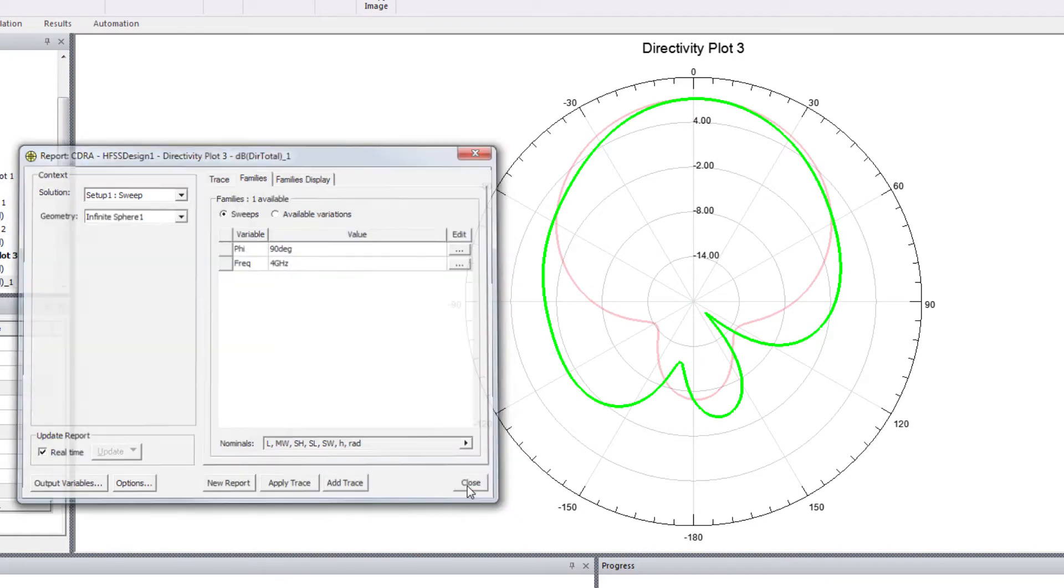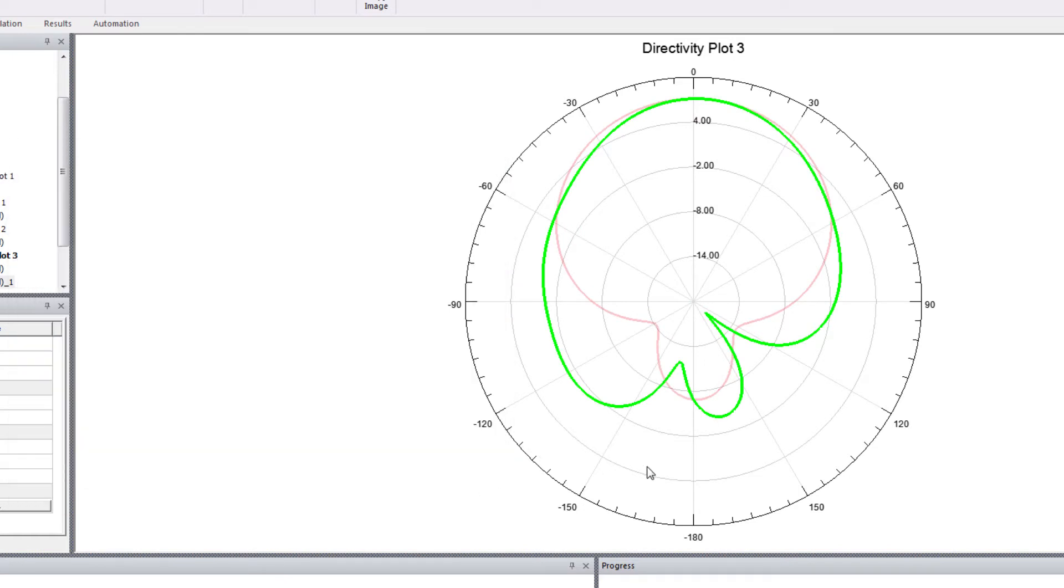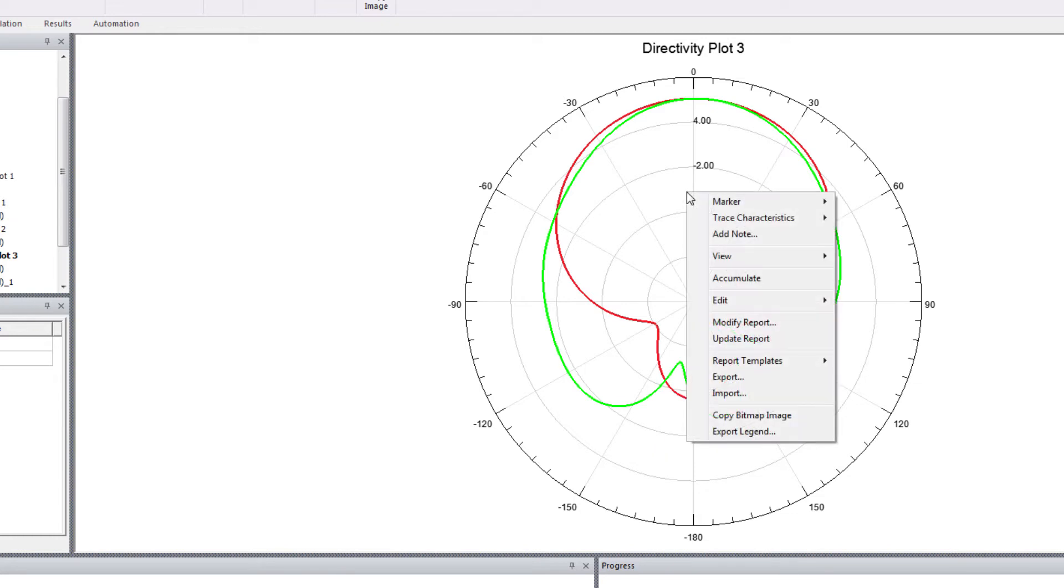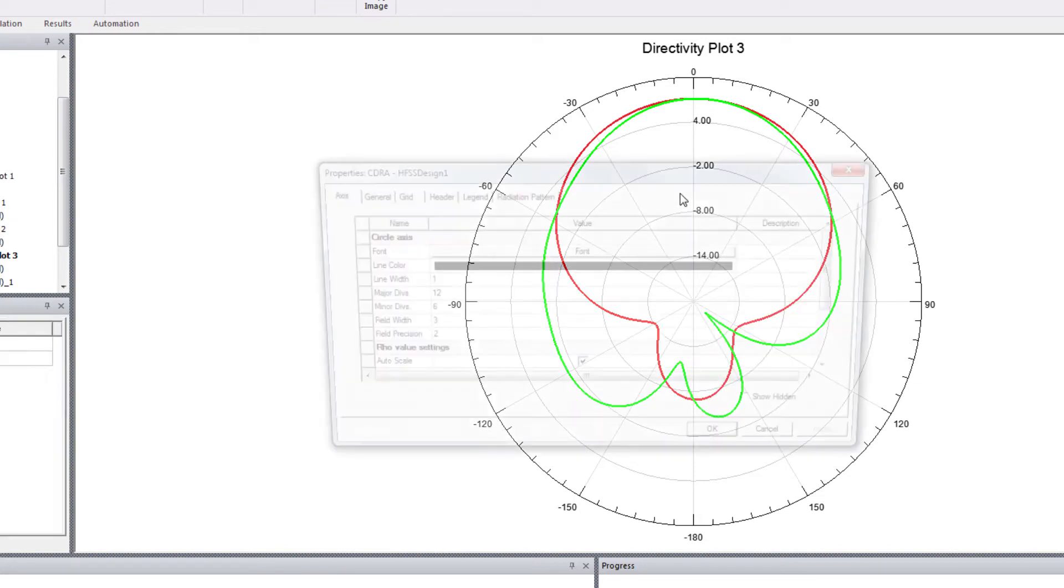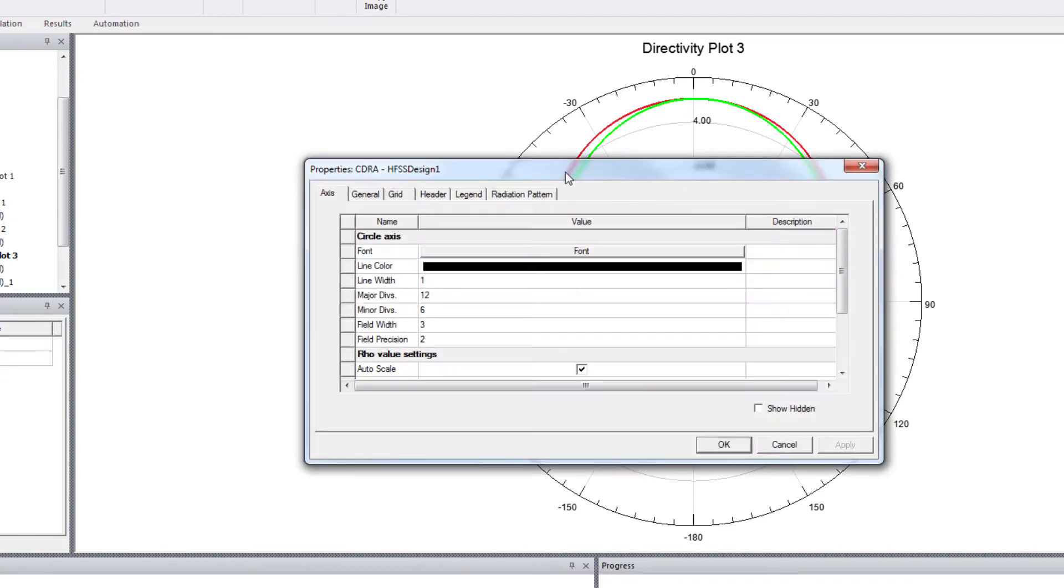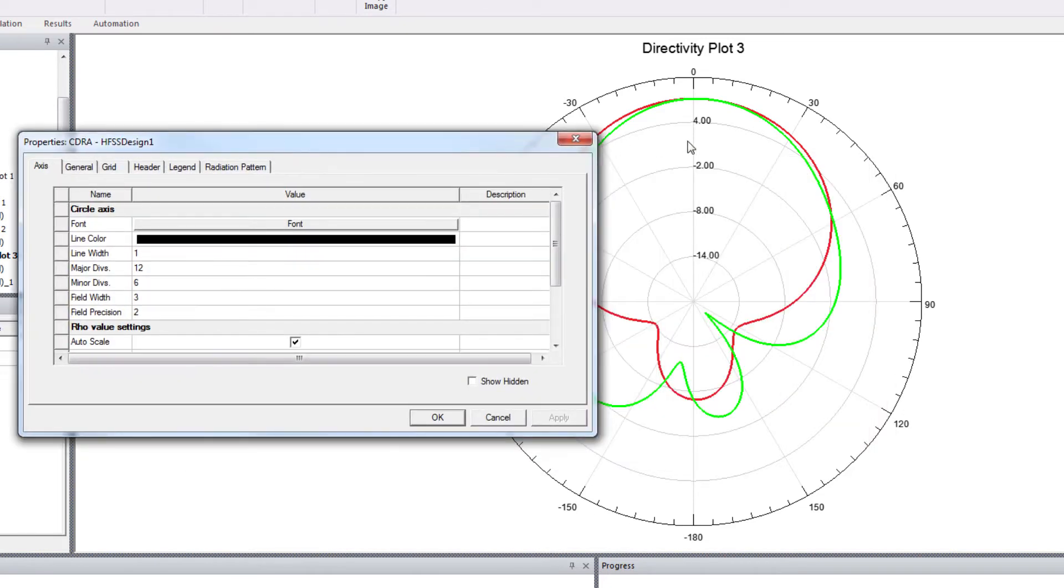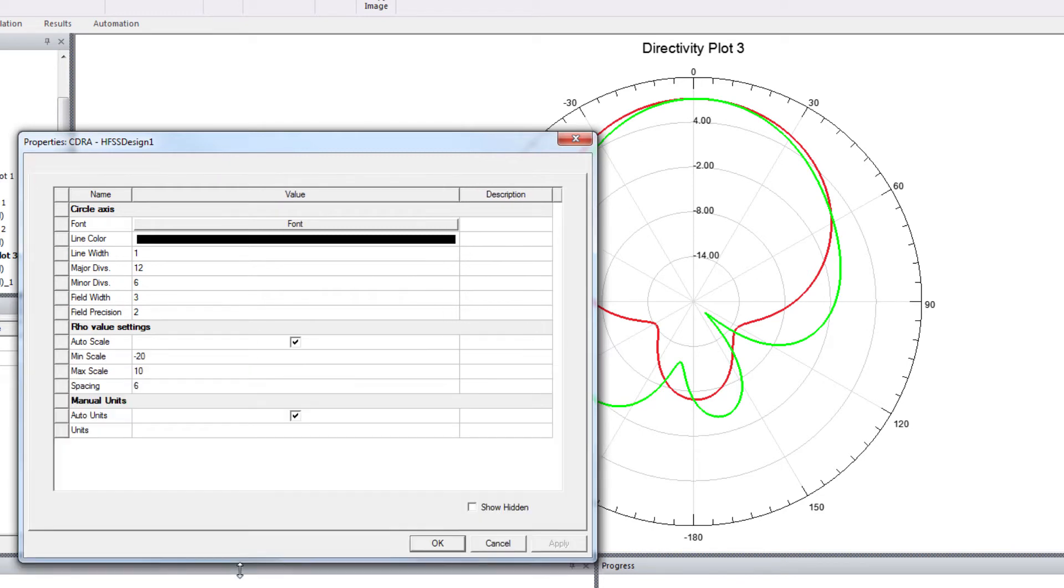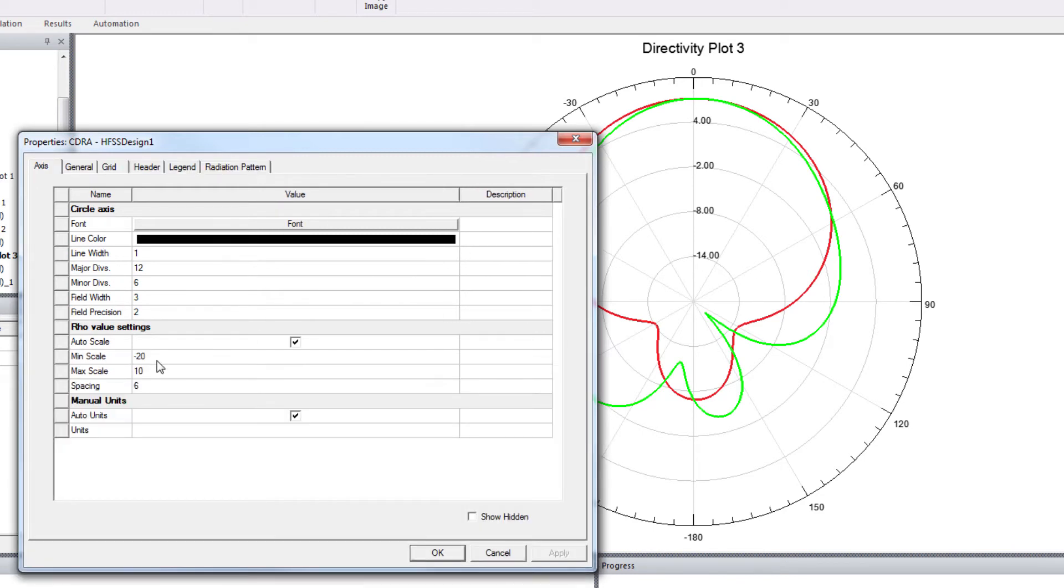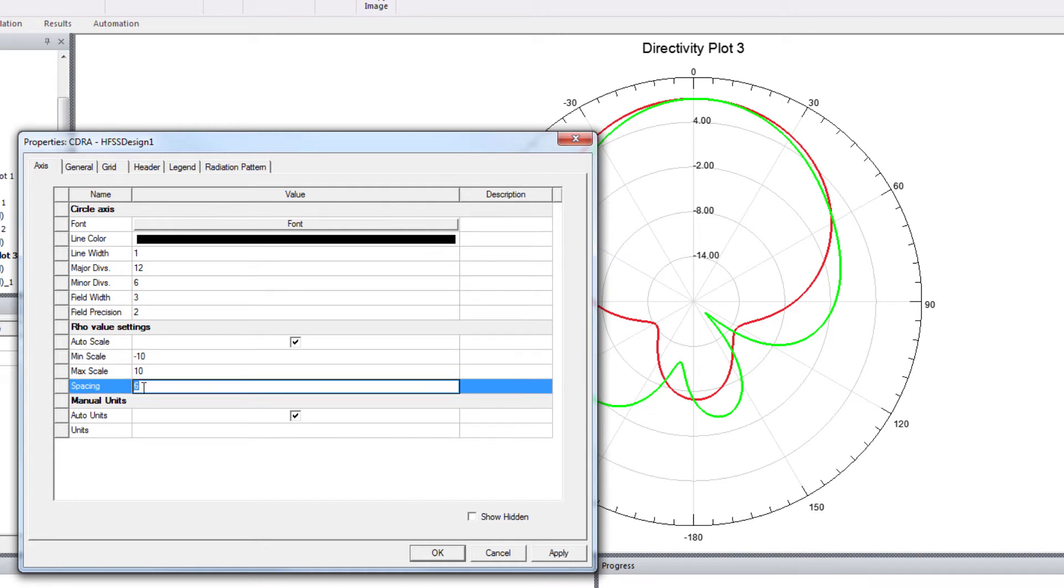Okay, so this is the two-dimensional radiation plot. You can change the axis property to realign, rescale this axis value. Let's change to minimum scale to minus 10 with the spacing of 2.